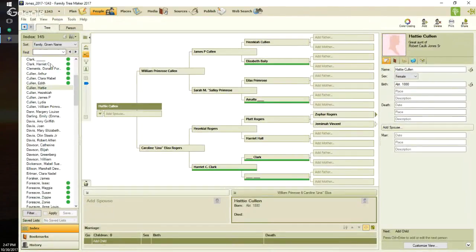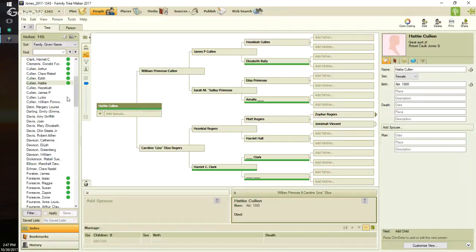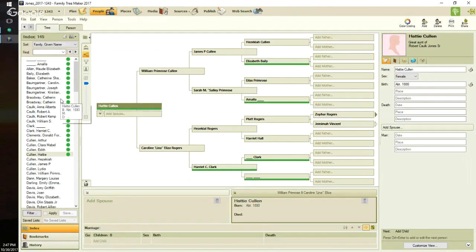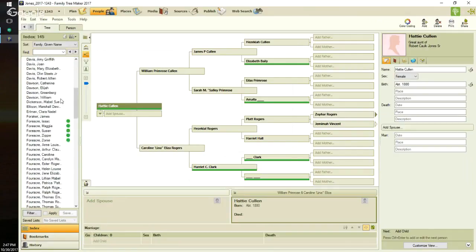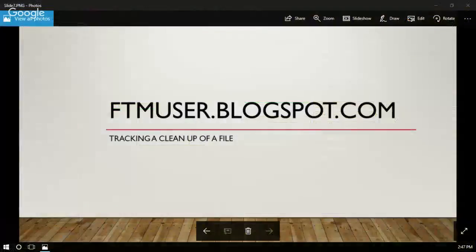I'm coming back here to the tree view. I have that person selected, and I'm going to add a green color code. So I now know that I have completed the review of that person. All these green dots that you see in the index field are the profiles that I have reviewed.